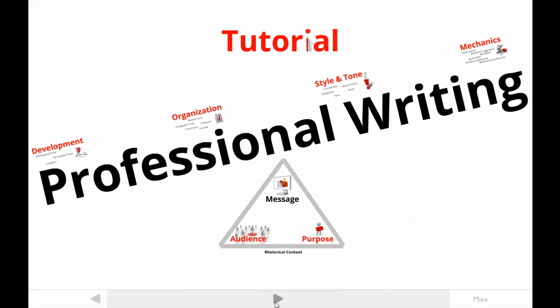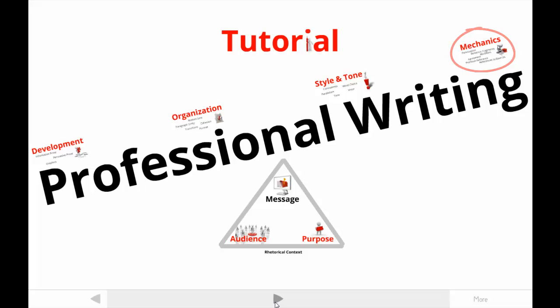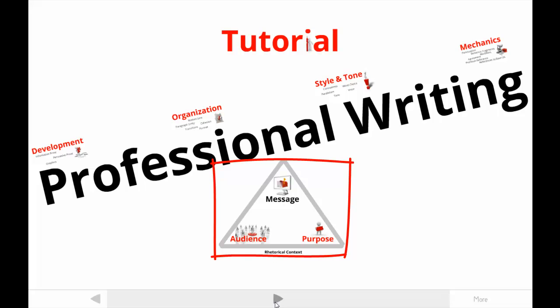Well, the view you see here includes everything you might learn about professional writing in my tutorials. There are others that help you understand content development, organization, style, and mechanics, as well as the rhetorical context that determines which content, organization, or style is going to be effective in a specific situation.